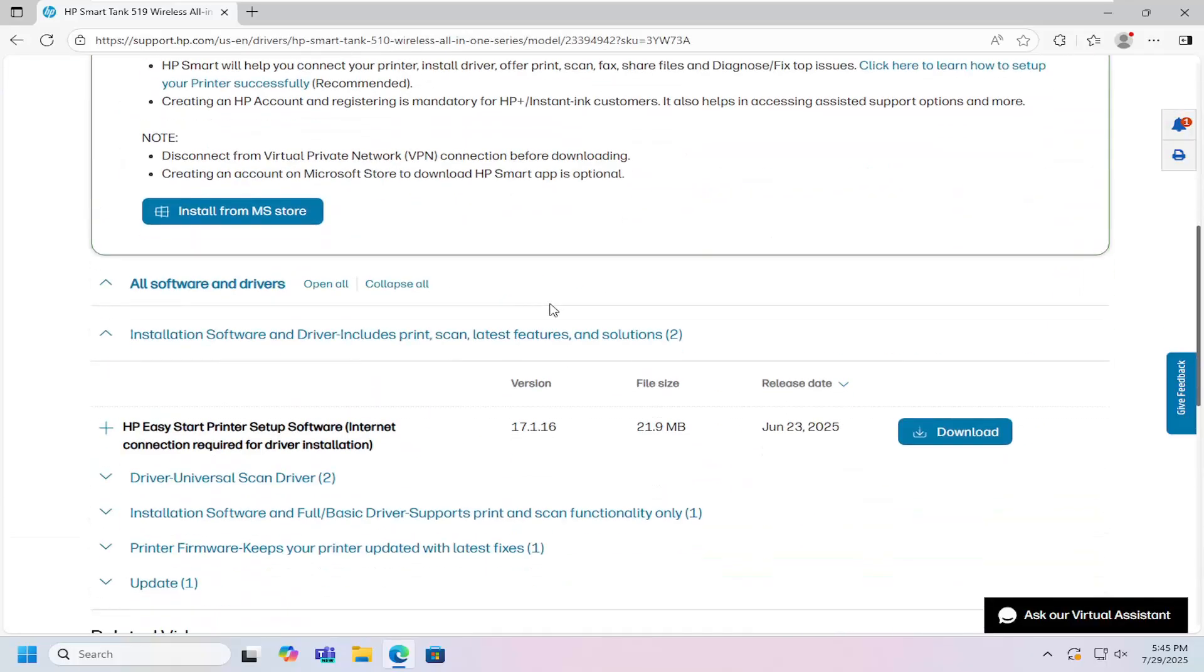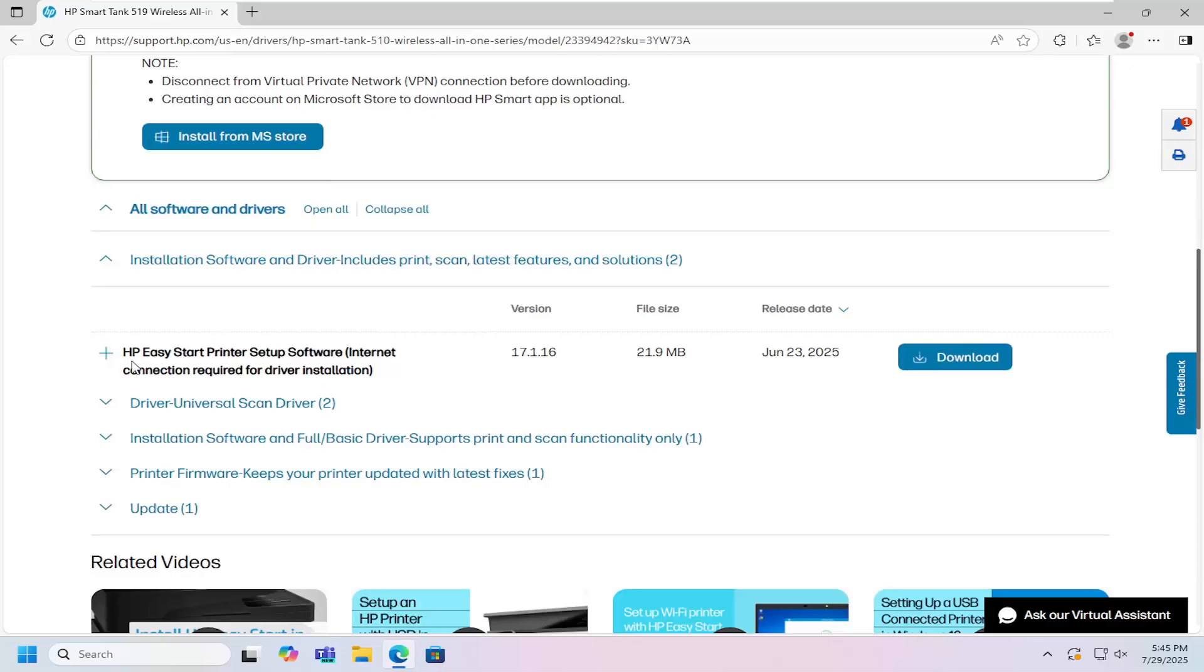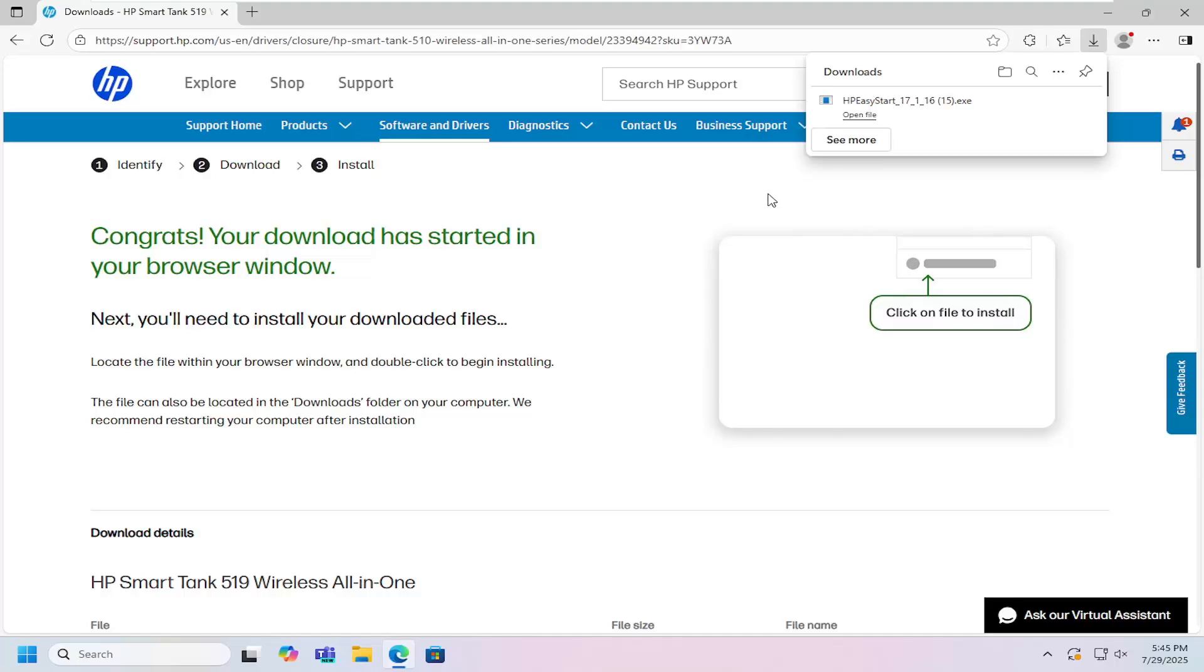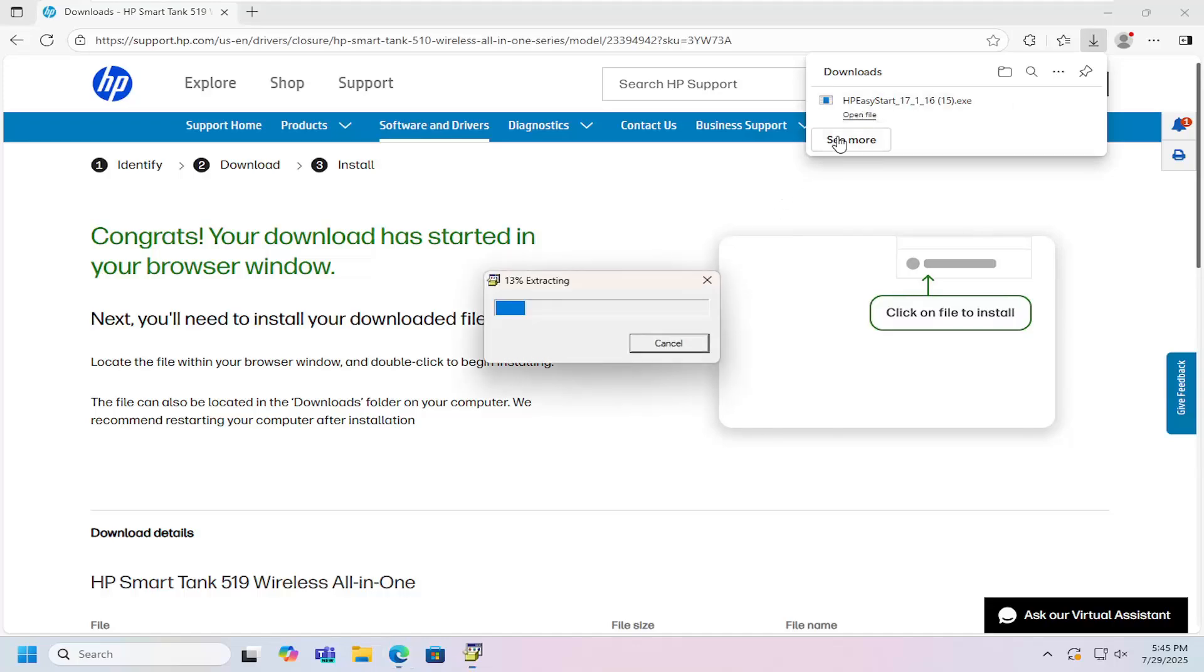Scrolling down, select the HP Easy Start printer setup software and click the corresponding download button. Once it's downloaded to your system, open the file to run it.